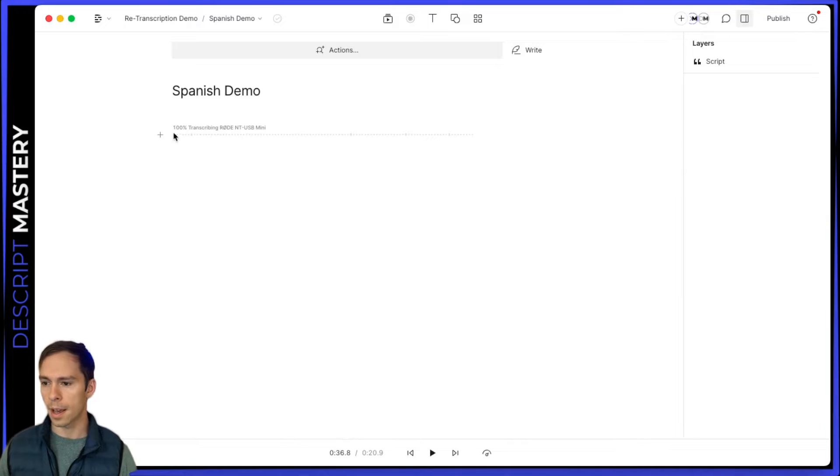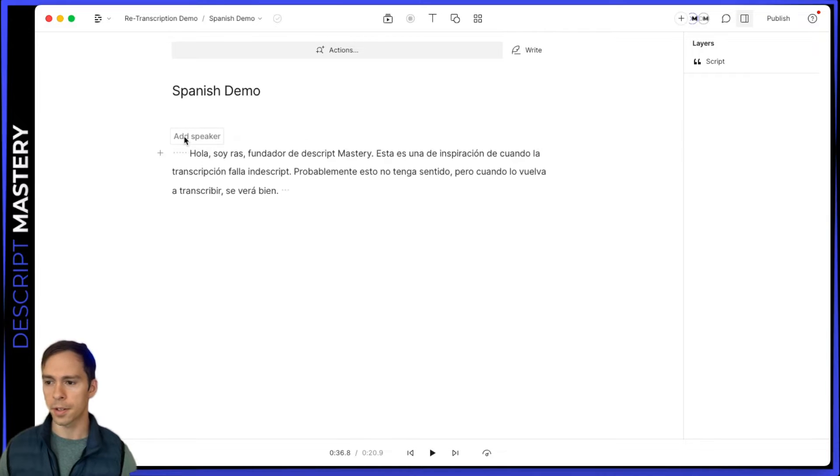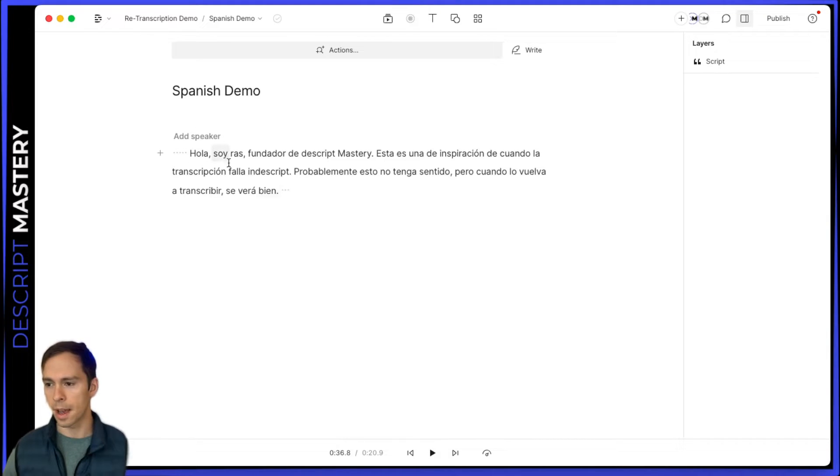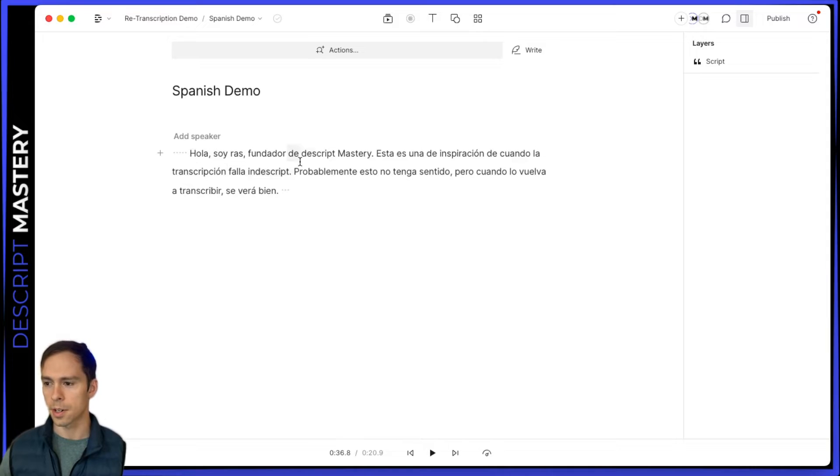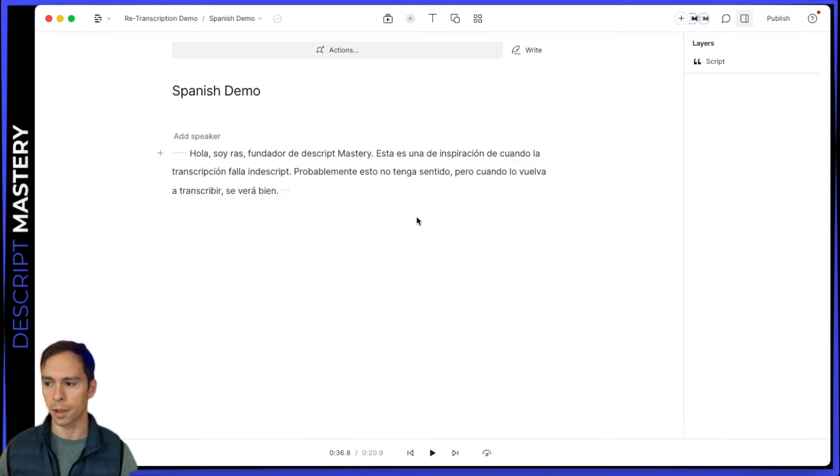And that's it. And now we can see our transcription is almost done. And there it is. Now it is in Spanish. And it's looking a lot better, a lot more sensible.